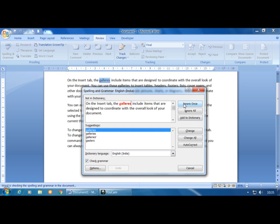The Ignore Once option is available — if the word 'gallery' is actually correct in that instance, you can ignore it. Ignore All removes all red wavy underlines for the same word throughout the document — use this when the word itself is correct and you want to dismiss all the underlines at once.